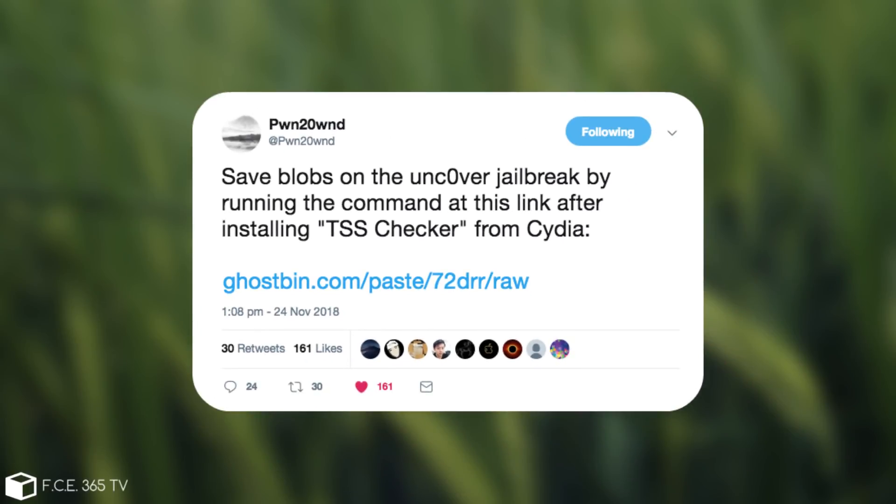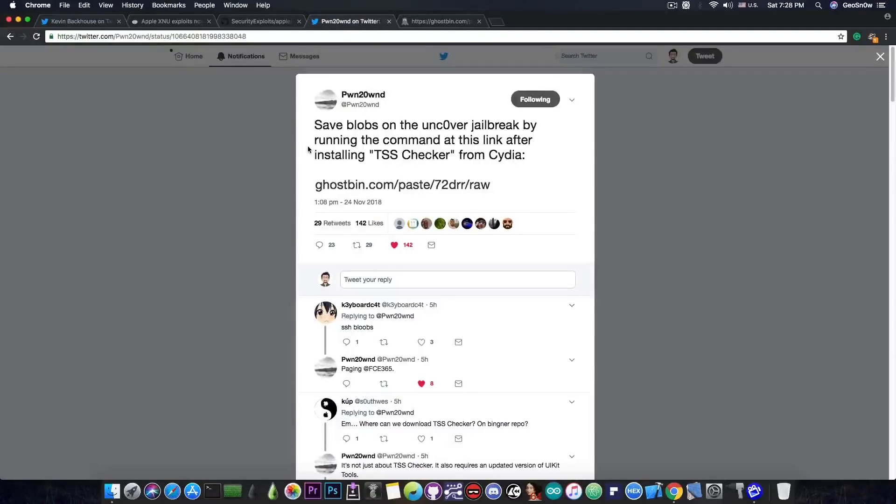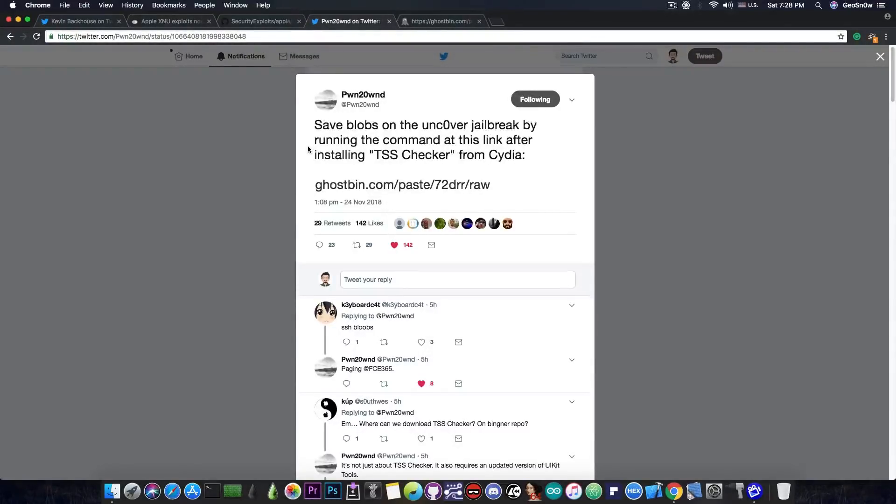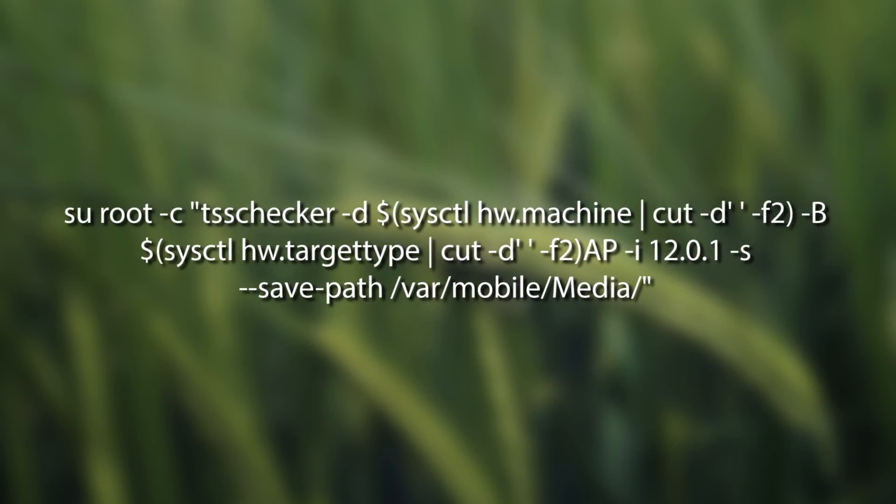save blobs on the uncovered jailbreak by running the command at the link after installing TSS Checker from Cydia. So if you want to save your iOS blobs for iOS 12.0.1, 12.1, and whatever else is signed, you will definitely be able to do so by running this command.